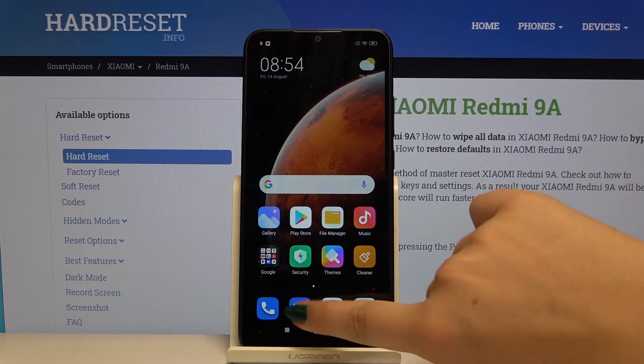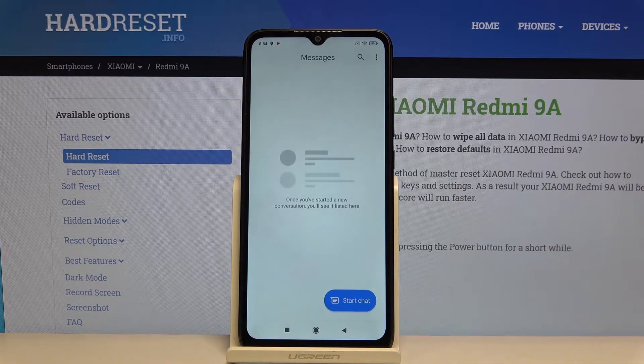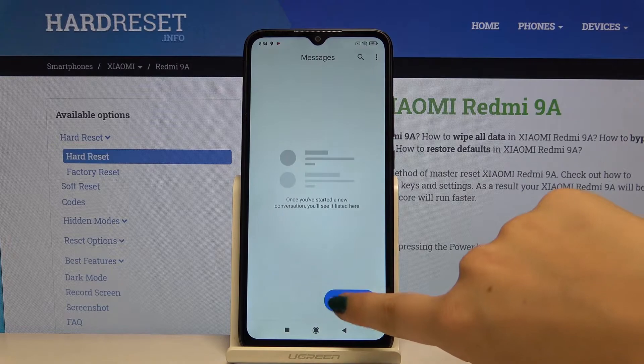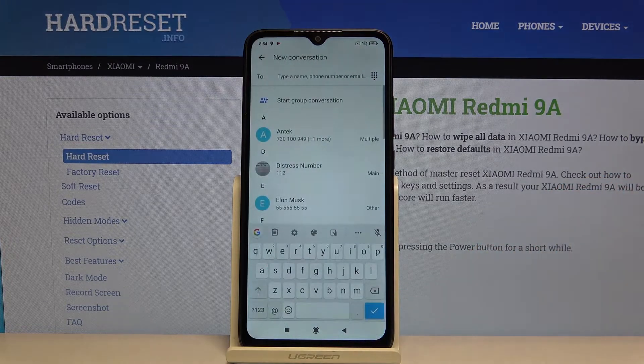So first of all let's open the keyboard. Okay, here we've got it.